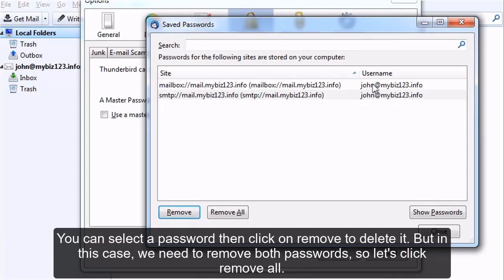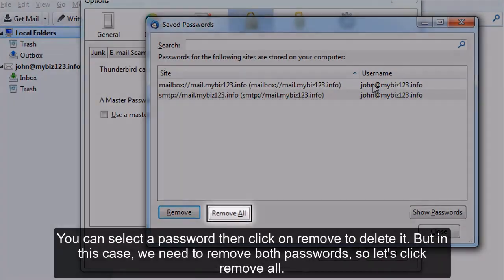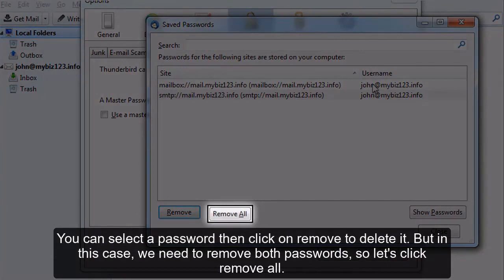You can select a password then click on Remove to delete it. But in this case, we need to remove both passwords, so let's click Remove All.